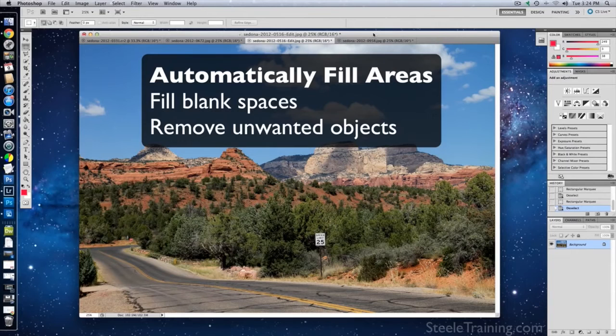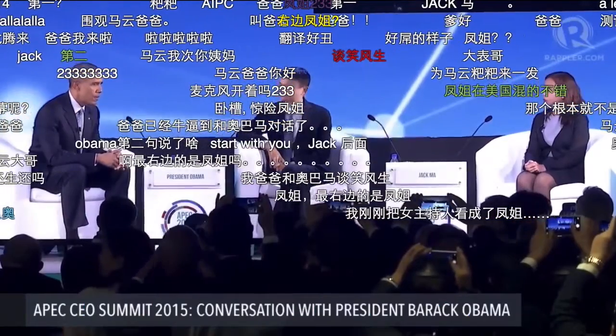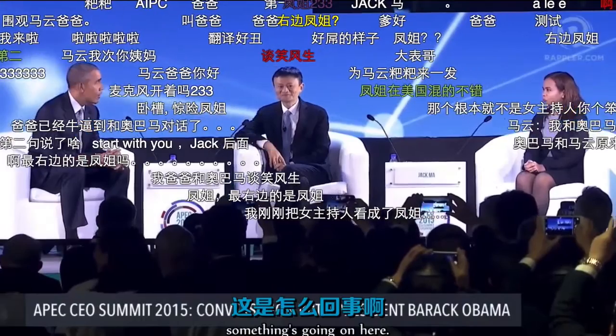Not only has the content aware technology improved in terms of quality, but the speed has also been improved significantly. The content aware part means that Photoshop is going to look at your photo and it's going to decide what it thinks should be in the area that you're filling, and the results are sometimes pretty surprising.